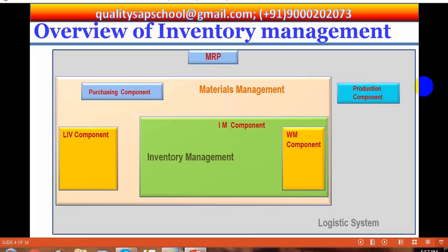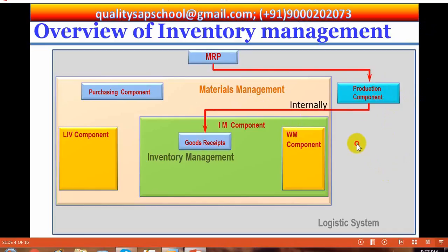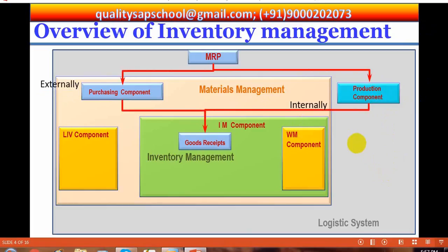When a material is procured — either internally or externally — the material is received in inventory management by goods receipt. The materials are procured on the basis of requirements determined by MRP, materials requirements planning. The delivery is entered in inventory management as a goods receipt. The material is then stored and managed under inventory management.